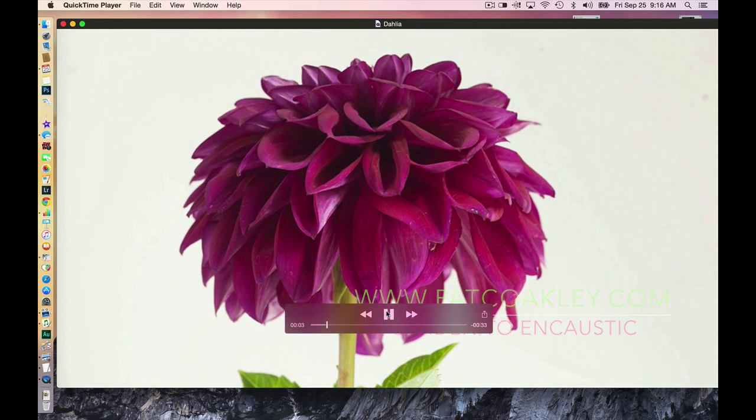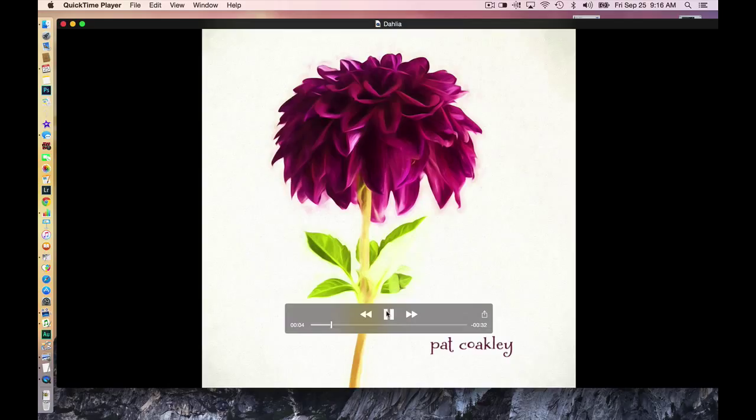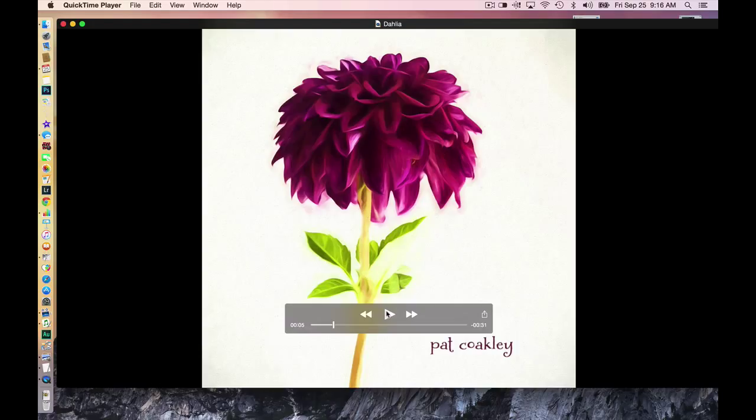Then while still in Photoshop I do a little digital painting, and in this case I use the plug-in from Topaz called Impressions. I'm not exactly sure which combination I used.